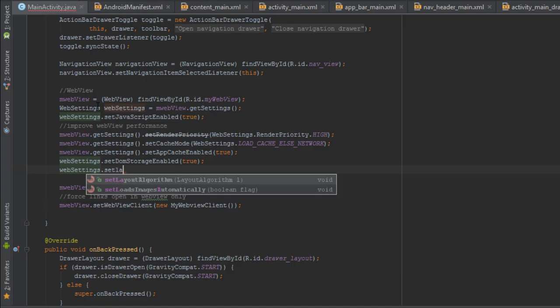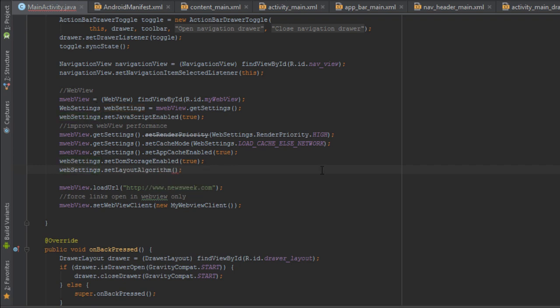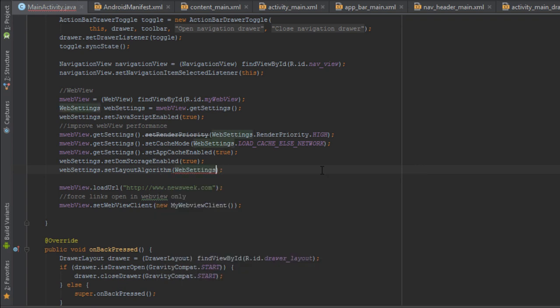Set layout algorithm to narrow columns. Narrow columns makes all columns no wider than the screen if possible.